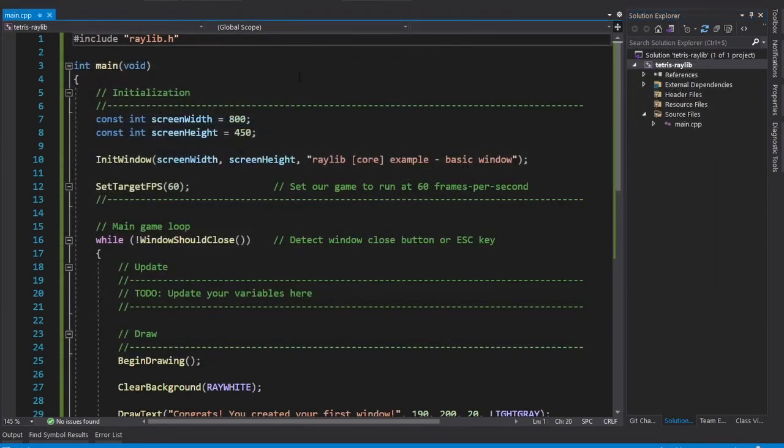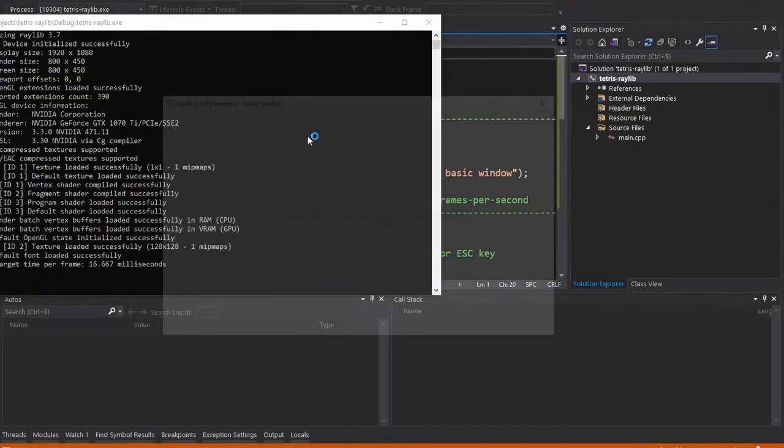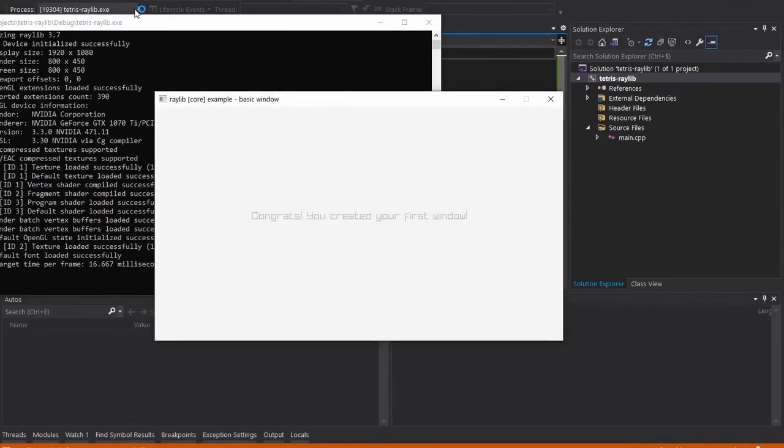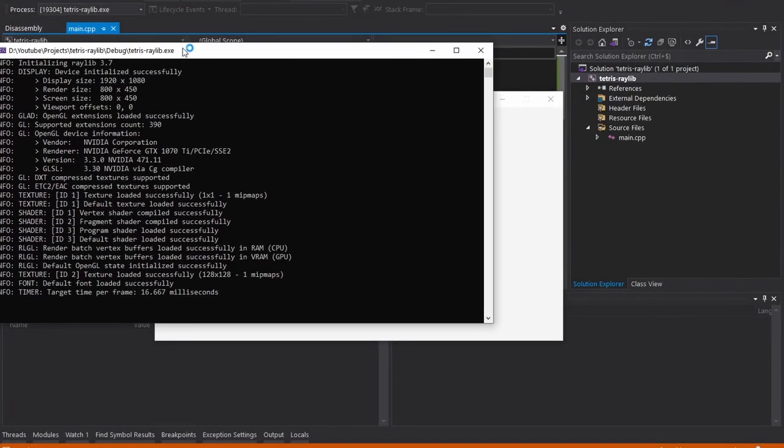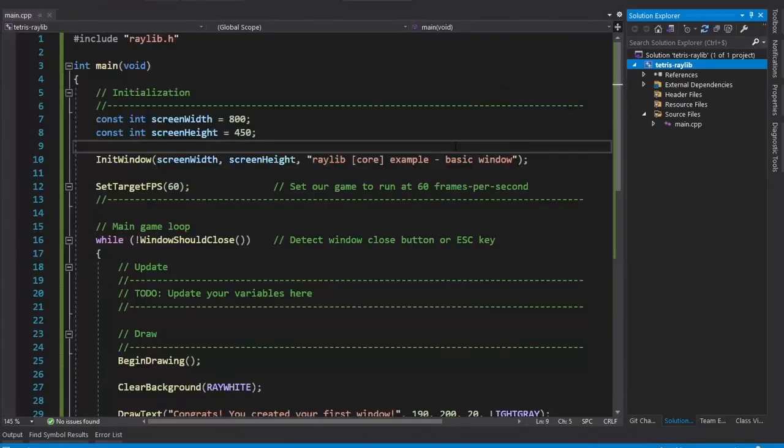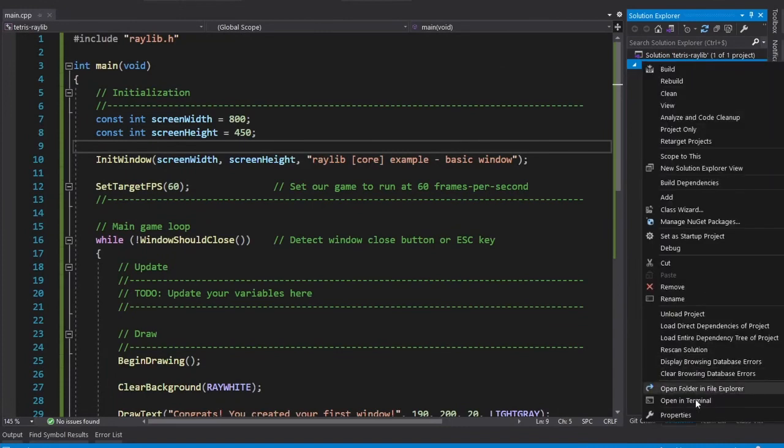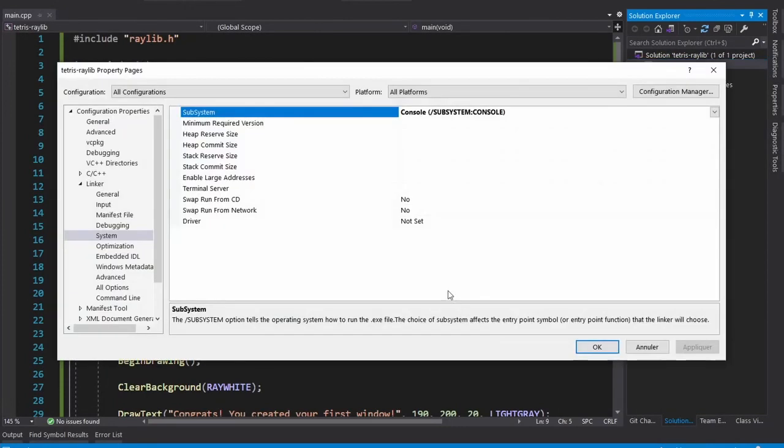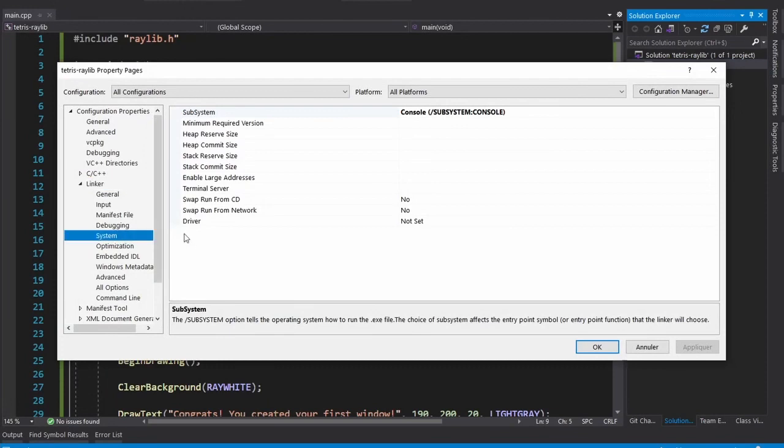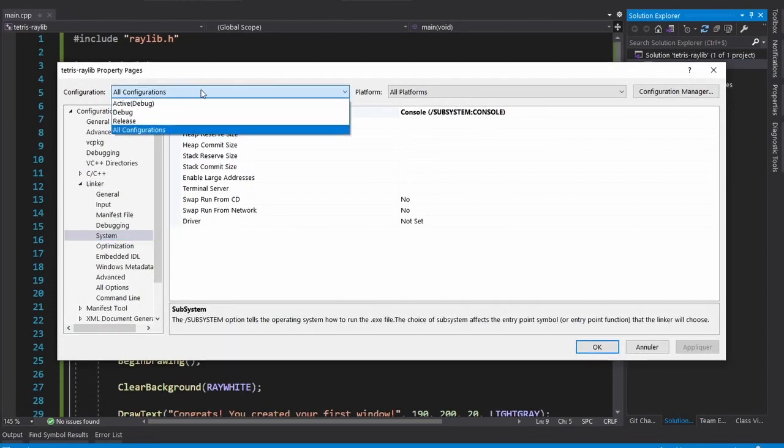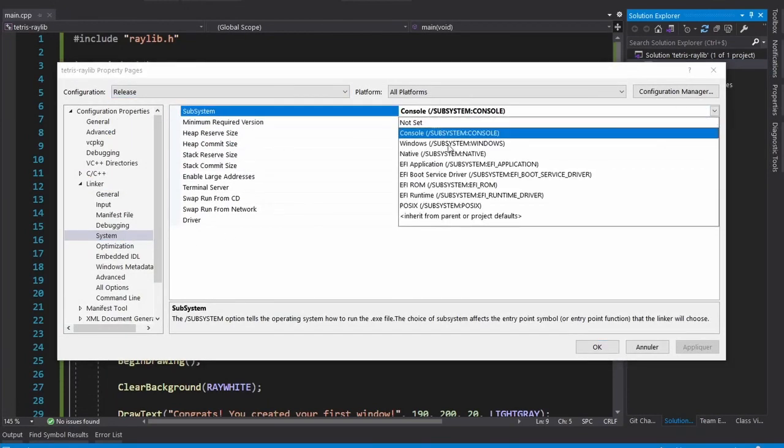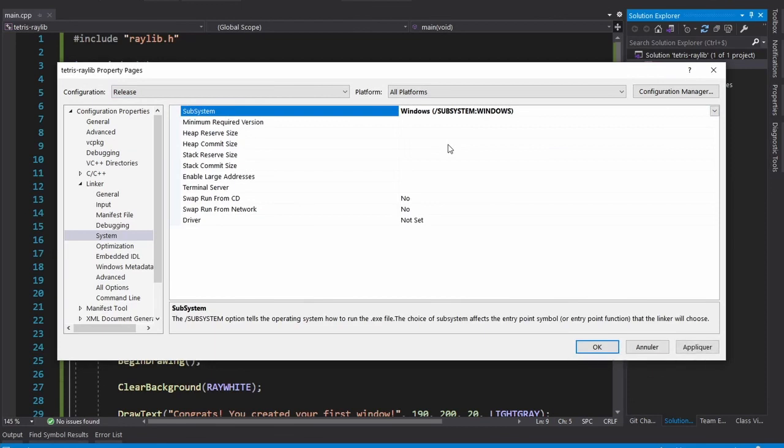If you have noticed, when we open the window, we've got this command line that opens up. It's pretty useful for debugging purposes, but we would like to remove it in release mode. One way of doing that would be to go to Properties again. And in Linker, we go to System, make sure you're in release mode, and instead of Console, we select Windows.